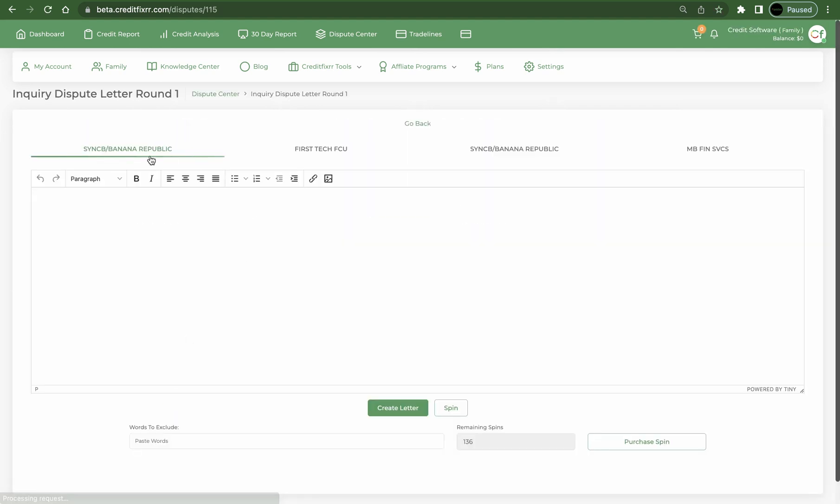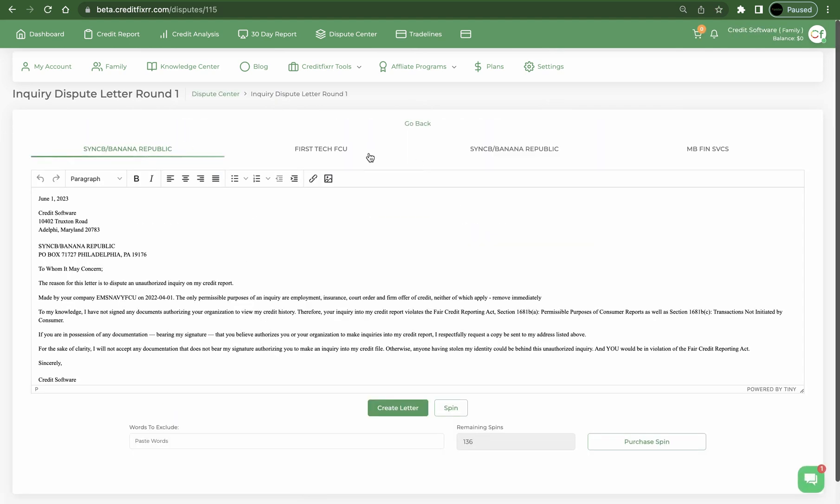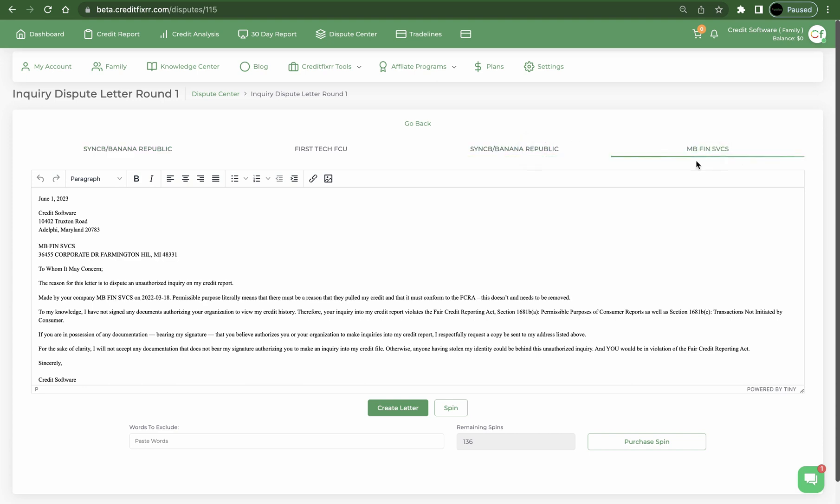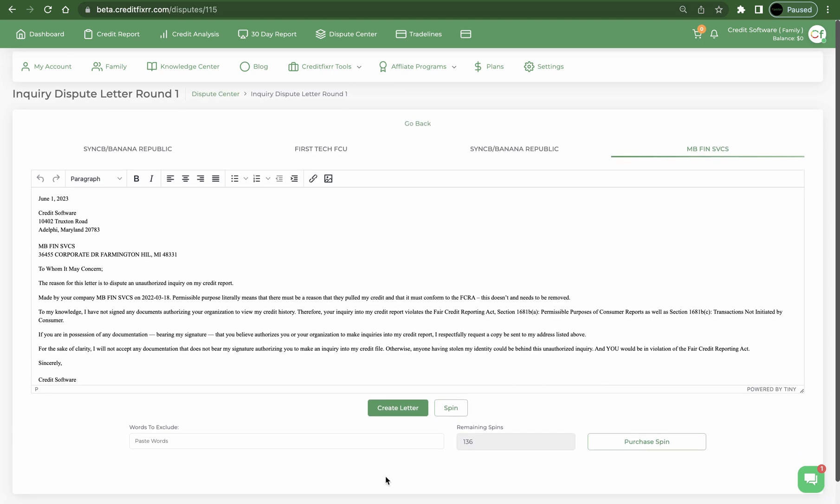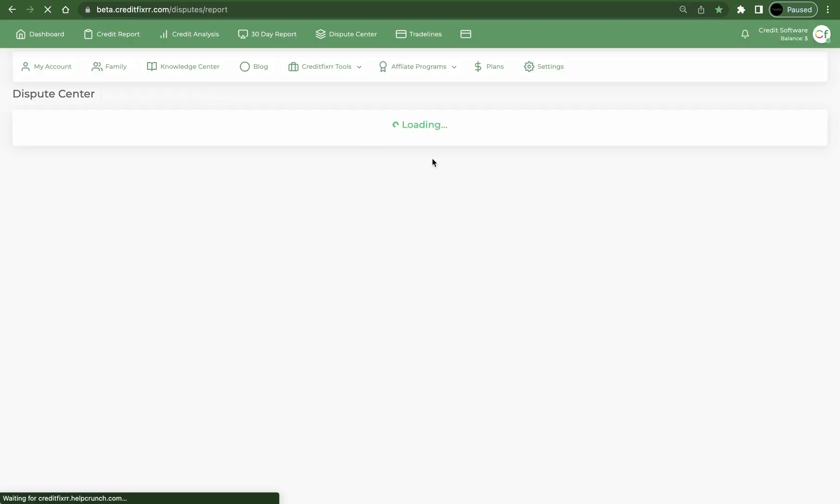So if I were to click this you would see now the Republic First tag, but now the Republic again, and what is this, MB Finance. Okay, and you just click Create Letter, that's going to generate those.